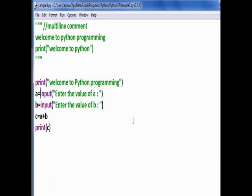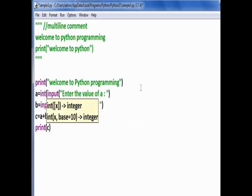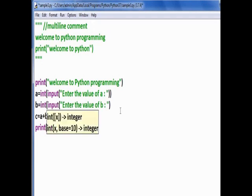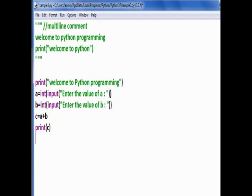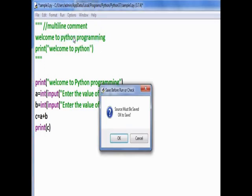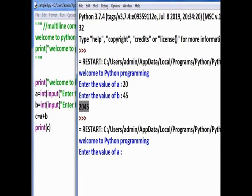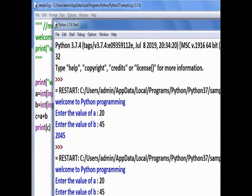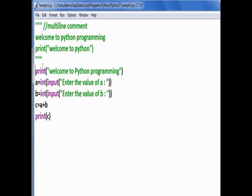As we know, input gets the value only as a string. To make it a numeric value, we have to explicitly convert it to integer type. We wrap the input statement inside the int() function. Run the program again — enter a value of 20 for a and 45 for b, and the result is 65 because 20 plus 45 is now treated as integer addition. So we have learned the print function, input function, and explicit conversion using int().